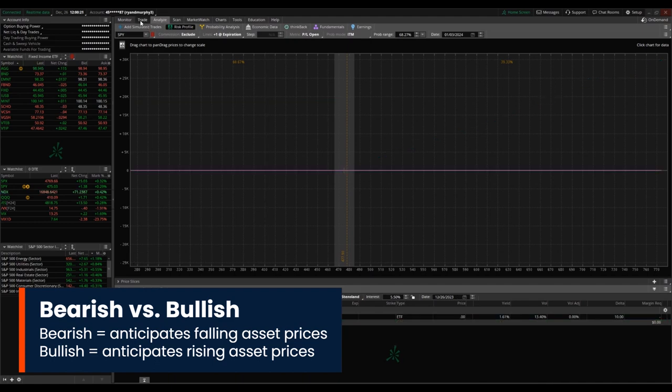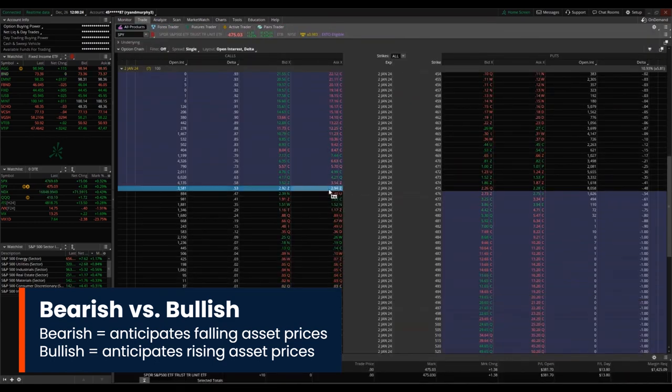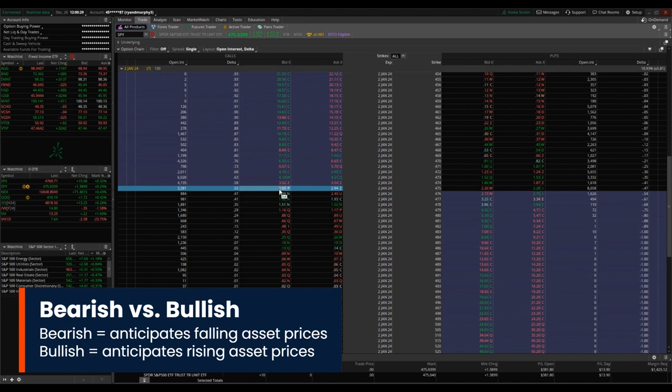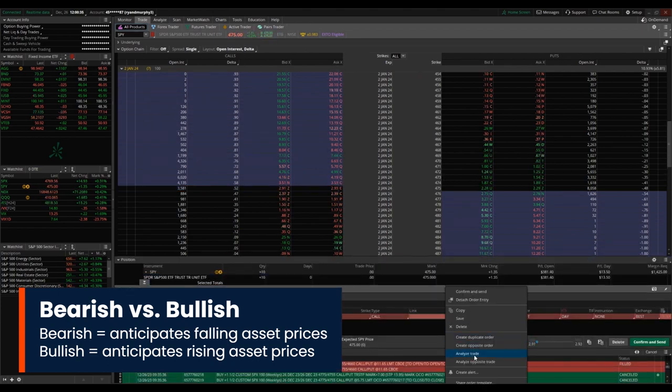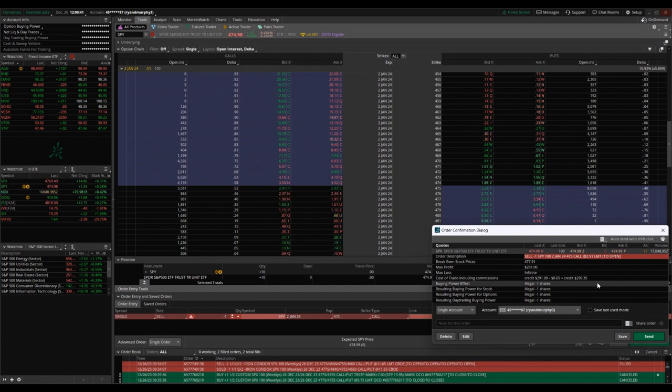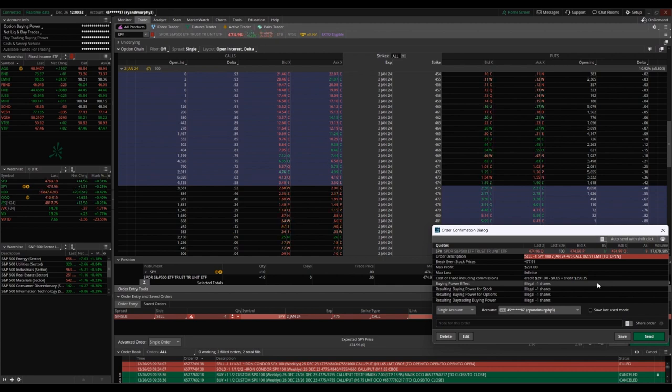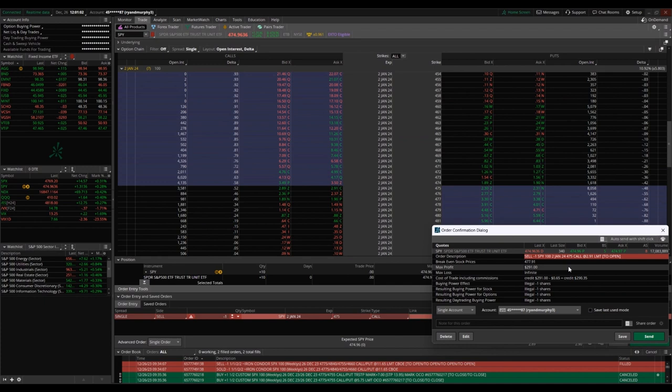Let's look at that same strike price, 475. Bid would be to sell, and ask is to buy. Let's take a look. Confirm and send. So this is selling, they call it naked. In many accounts, including mine, you're not allowed to do this. There are ways to cover this loss by buying and selling in that same strike, in that same options expiration period.